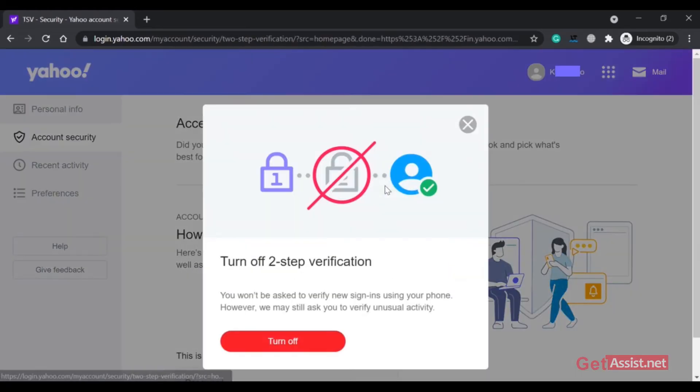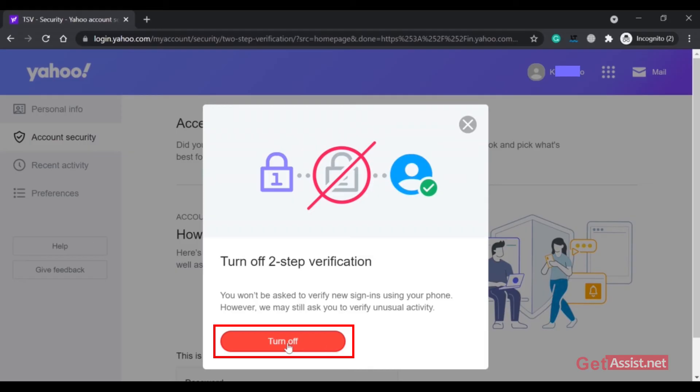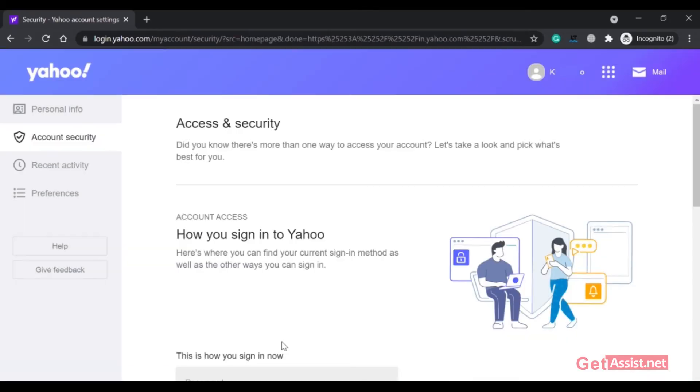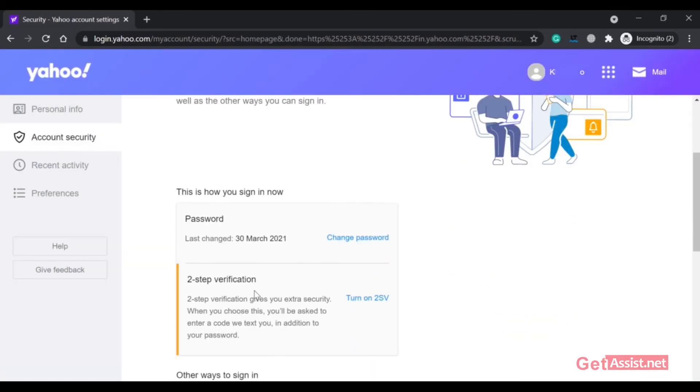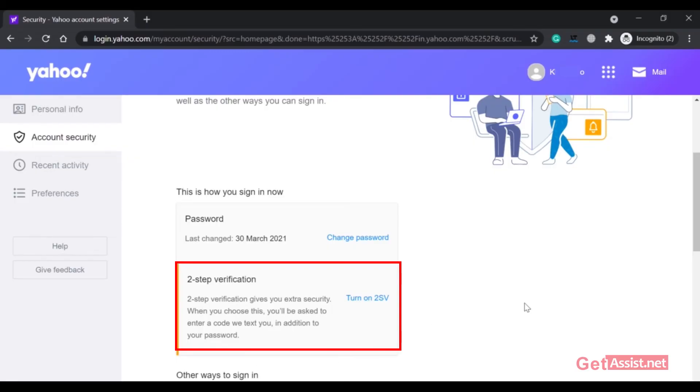Now to turn it off, you have to click on Manage and you will get the option to turn off. Simply click on that, and as you can see, the two-step verification has been disabled for your Yahoo account. That's how you can turn it off.